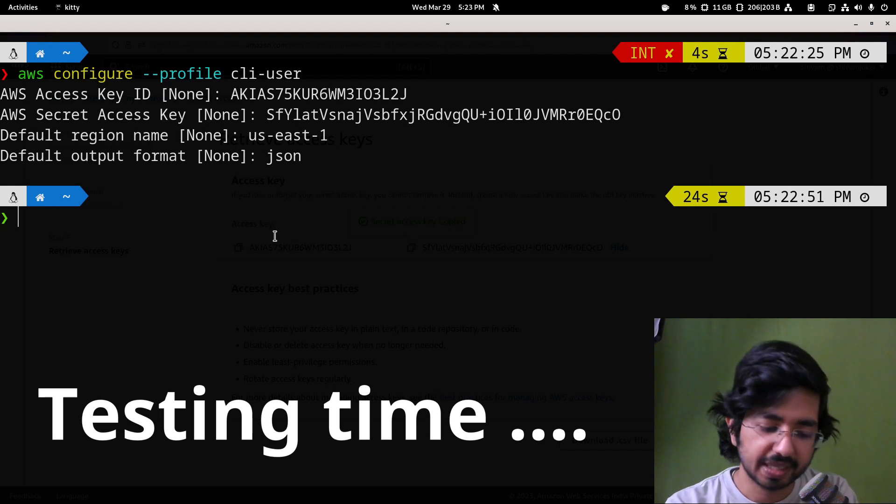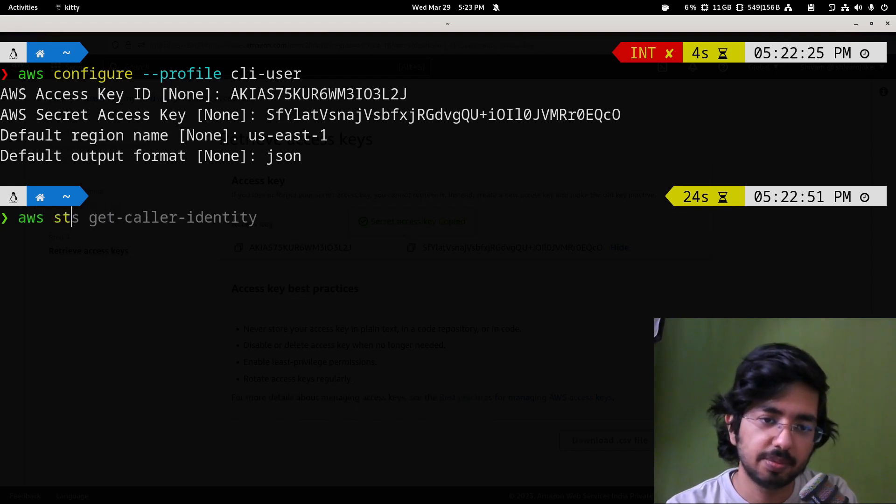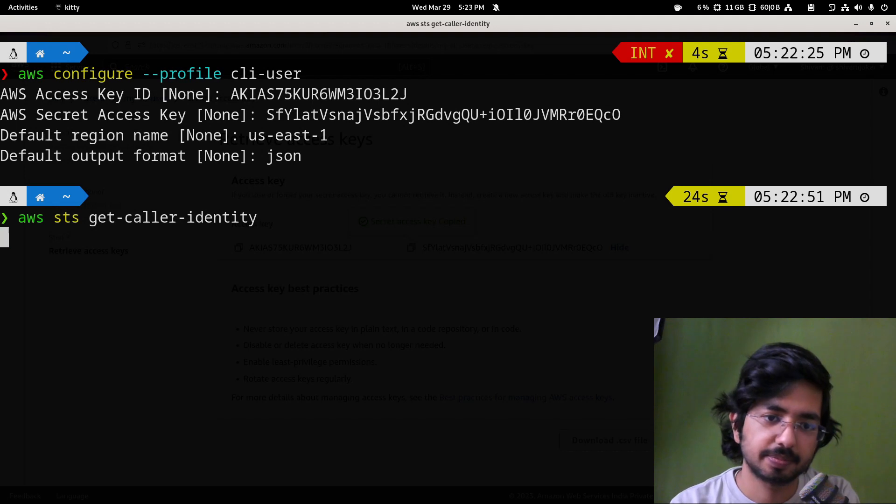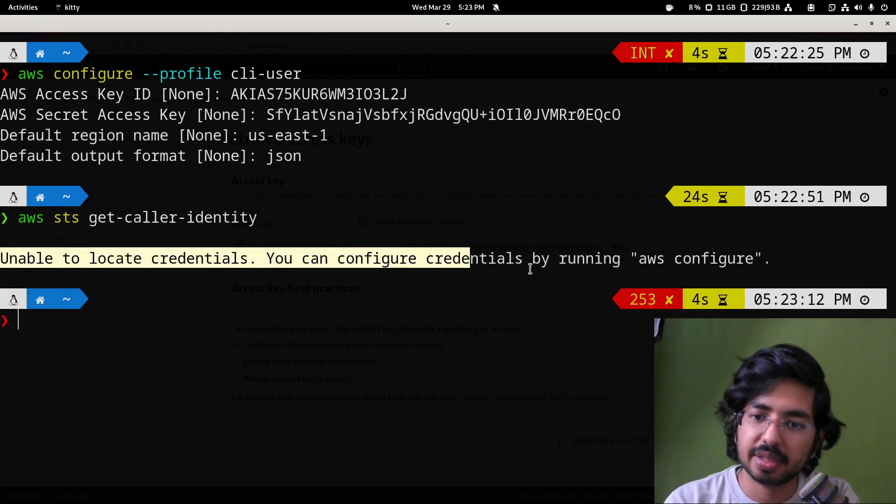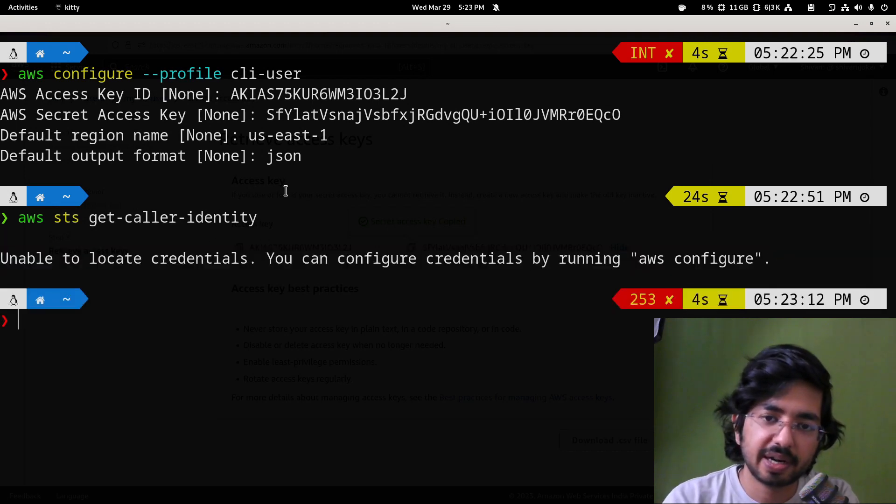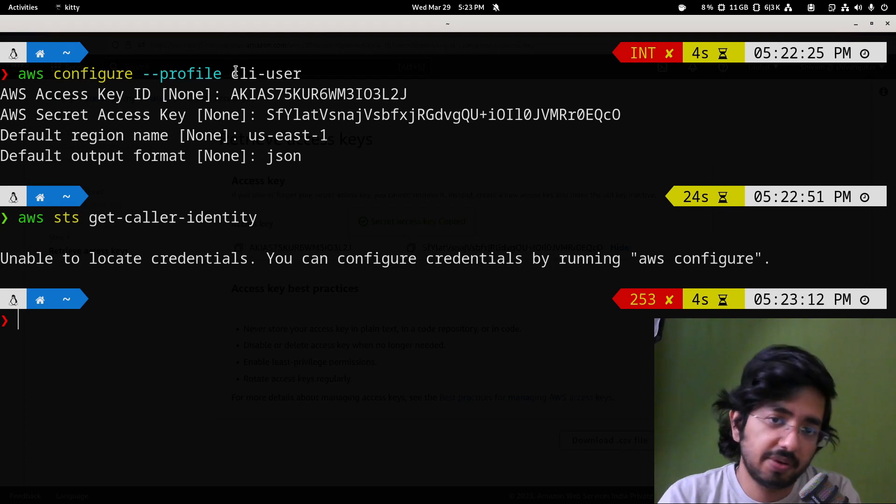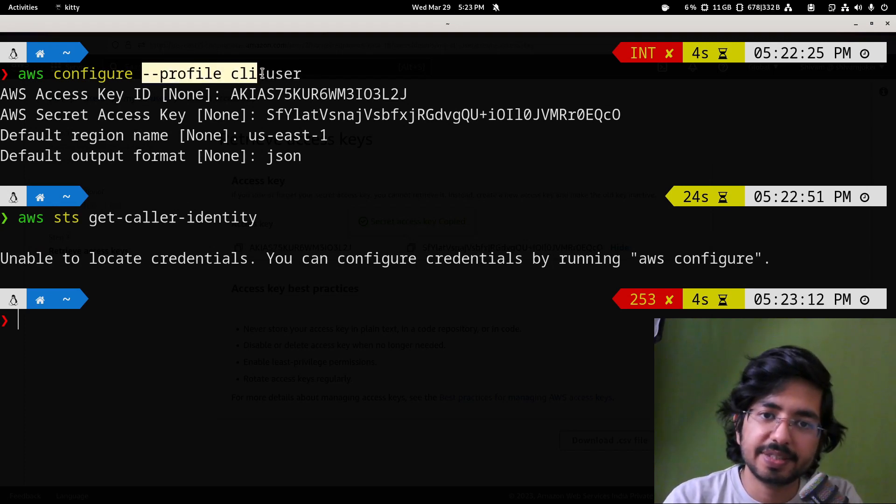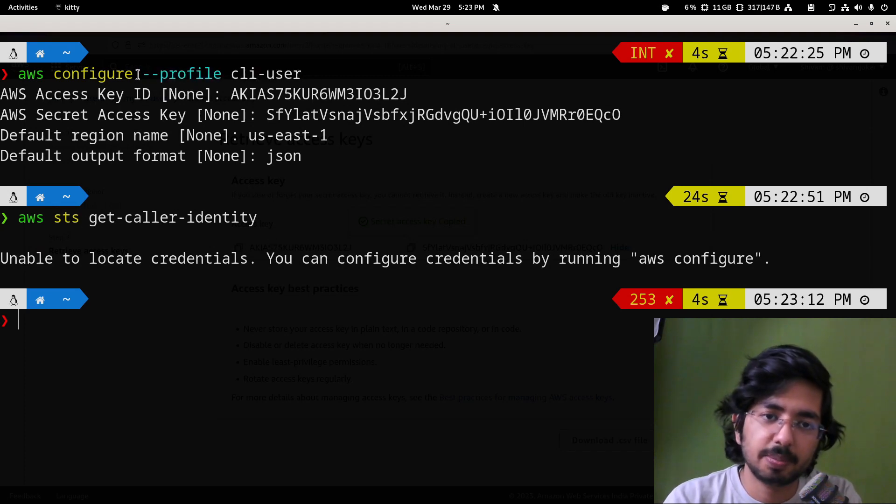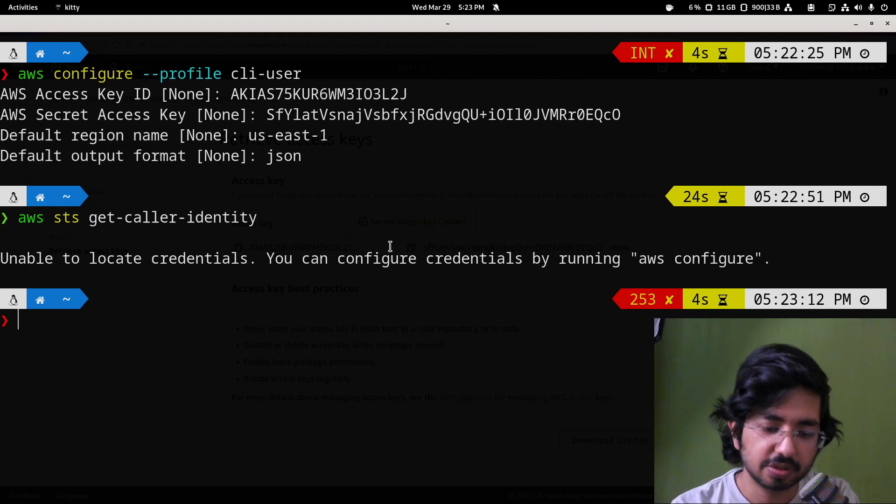So now how do we know if our AWS CLI has been configured properly or not? To test it, we can simply run AWS STS get-caller-identity. It's taking some time and it says unable to locate your credentials, but we already had the profile setup, but it is under a different name. If you want to set up different profile, just remove this.